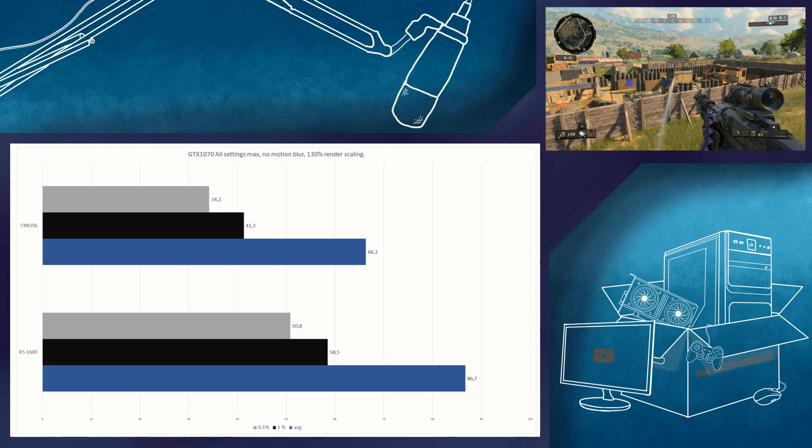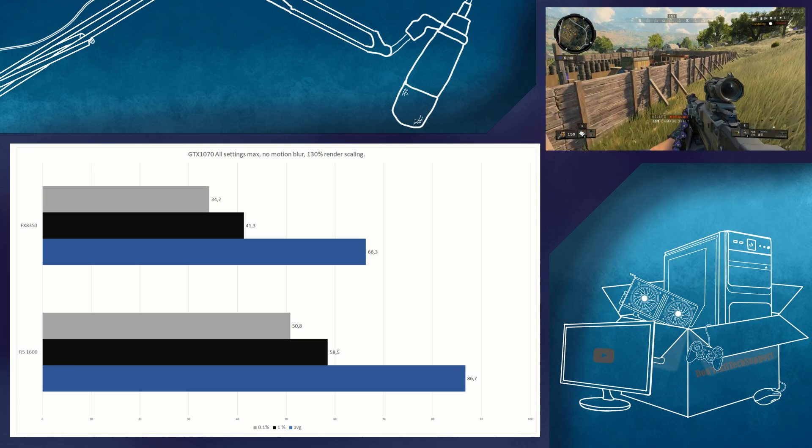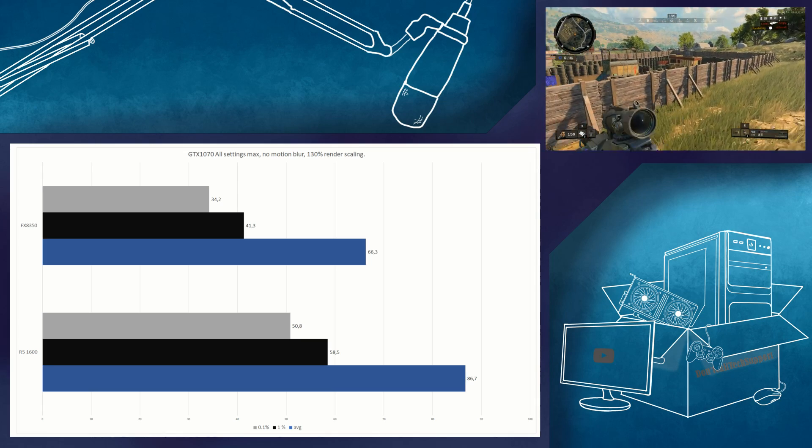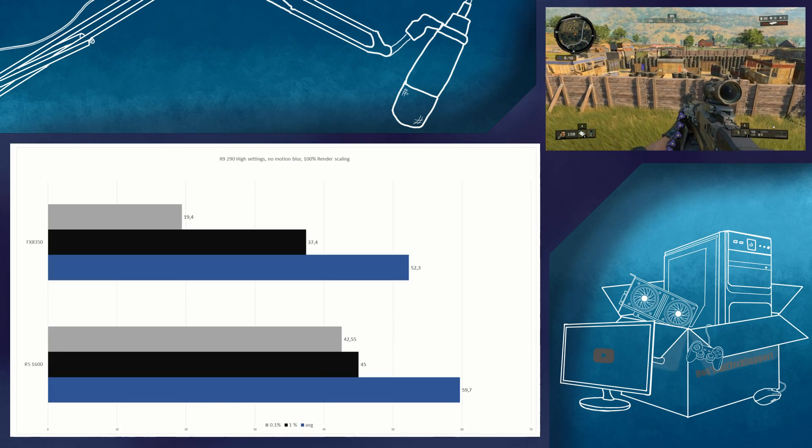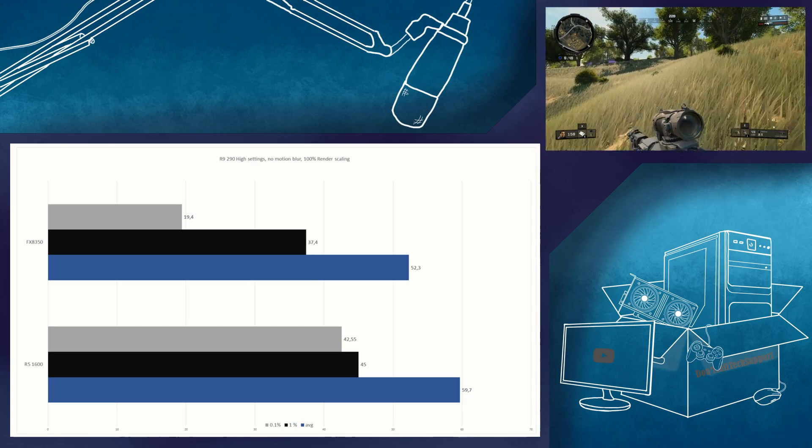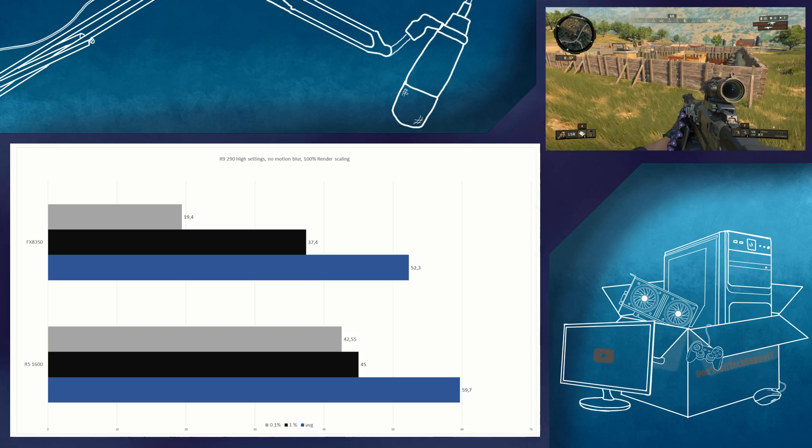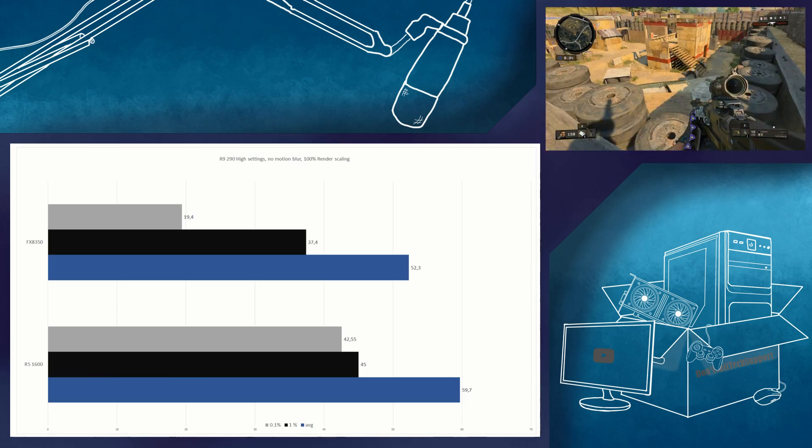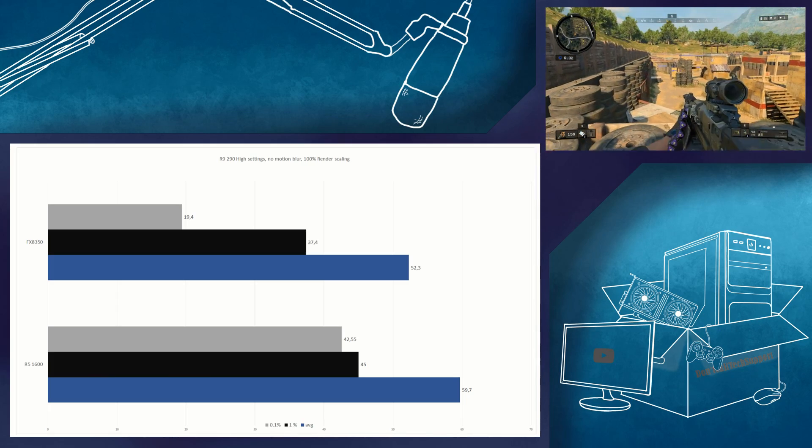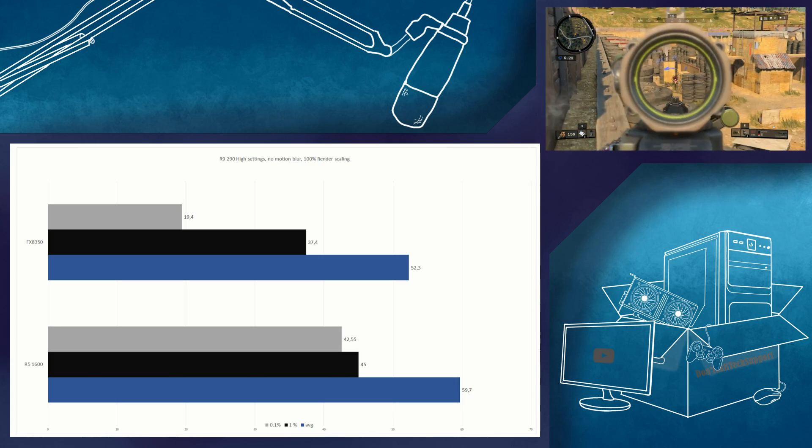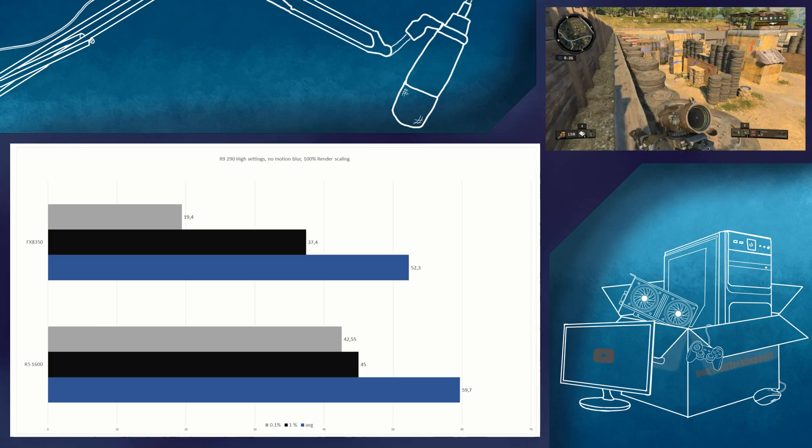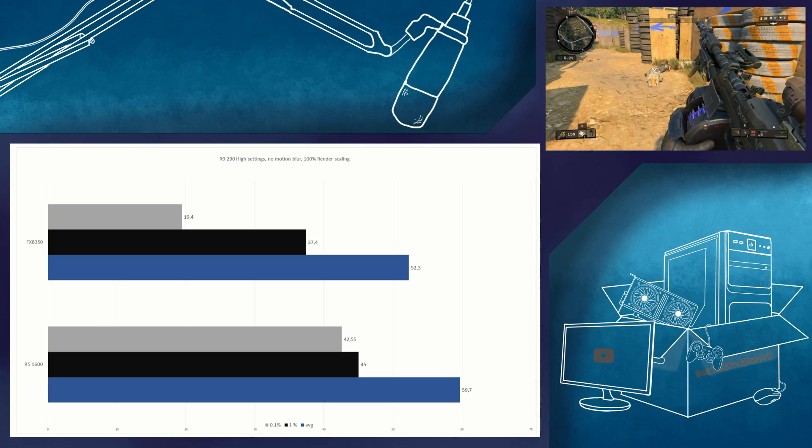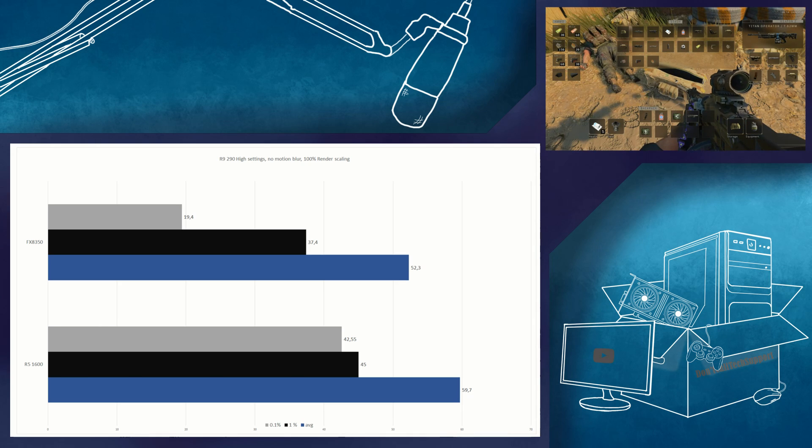So, how does the FX8350 fare with a less powerful graphics card like the R9 290? The R9 290 was tested with the most settings on high at 100% render scaling. And here we can see that there is still a performance gap to the R5 1600 though not as big as with the 1070. The FX8350 is 14% slower for the average frame rate, 20% slower for the 1% low and 95% slower for the 0.1% low.